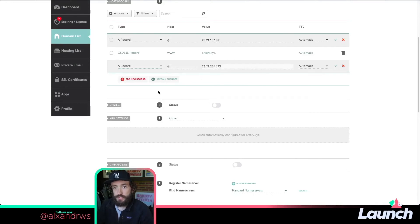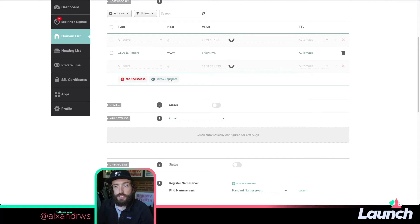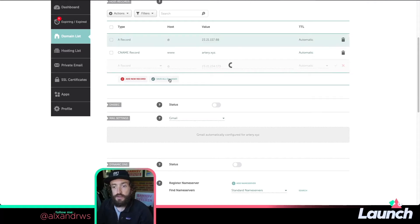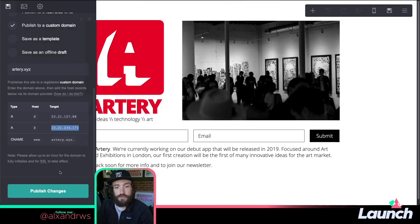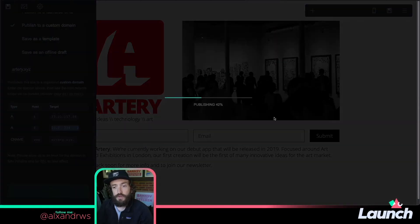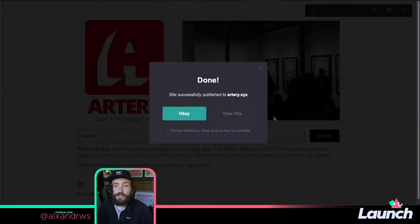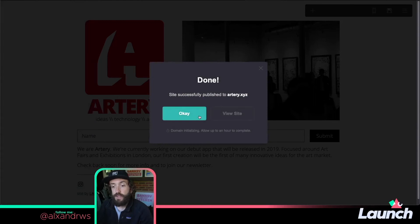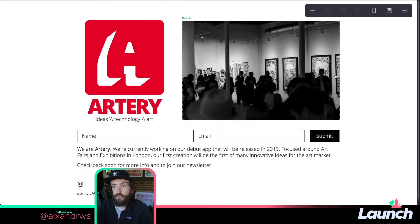And just save all the changes. Then I'll go back here and just publish that. It takes normally about 15 to 20 minutes, but it says here that domain initializing can take an hour to complete, so I'm going to wait an hour and then see if that works.